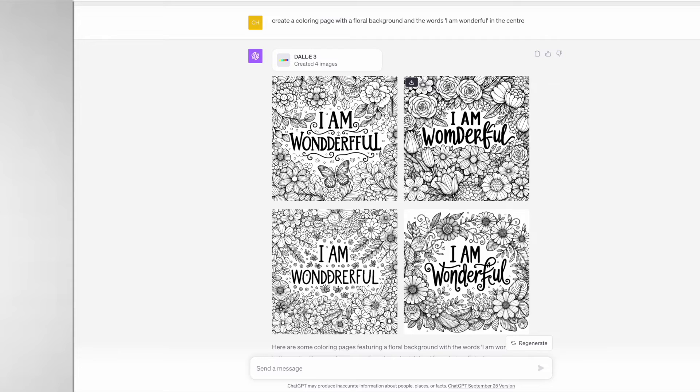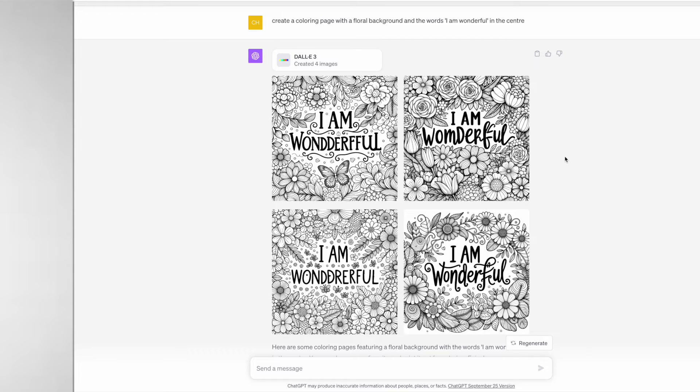If you do want to get the text, just make sure that you put quotation marks next to the text that you want. It didn't get the text perfect but it got it close enough and the floral backgrounds look amazing.